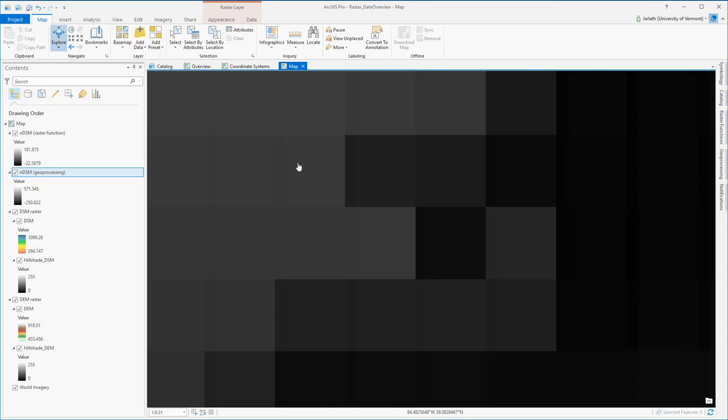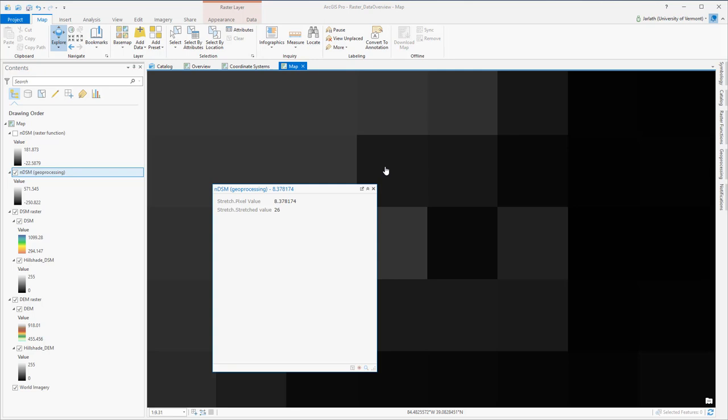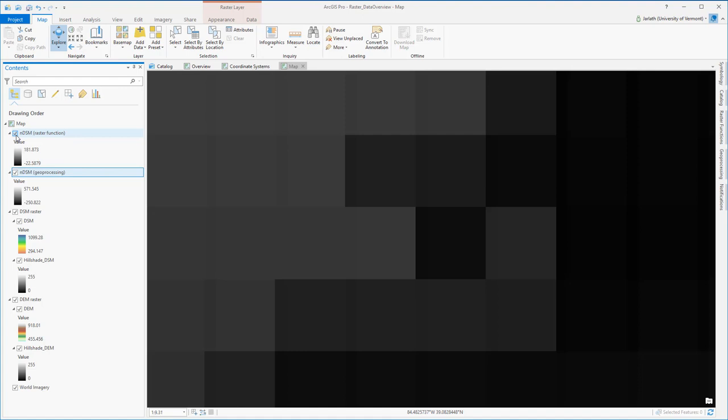That being said, the two layers are not identical. For example, you'll notice there's some strange striping within the function layer. This is because the DEM and the DSM did not align perfectly. As a result, this layer, which is a representation of those two layers, has a less than desirable appearance.